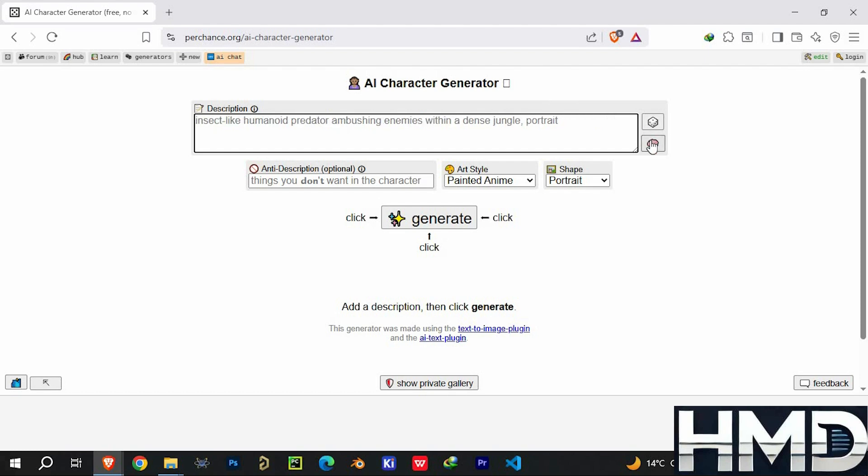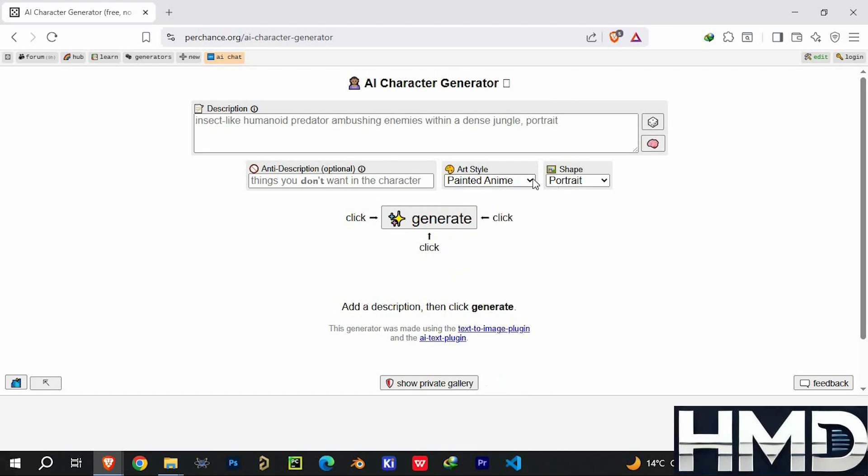You'll find models like Flux AI, SDXL Lightning, and SDXL Flash, all of which people pay for elsewhere.